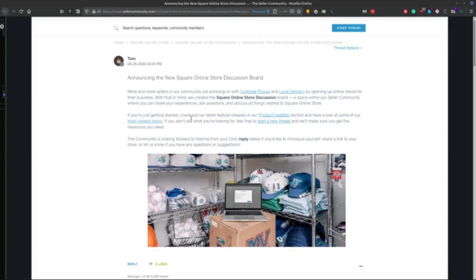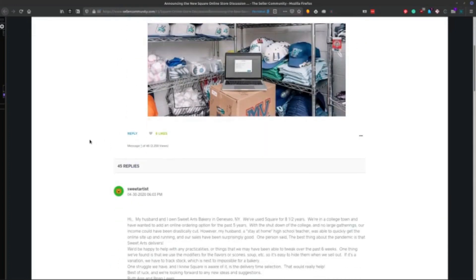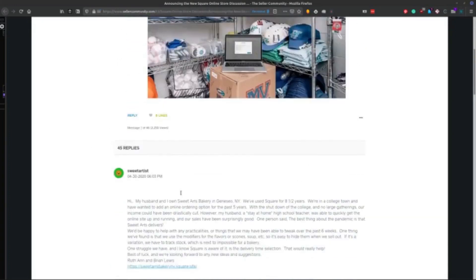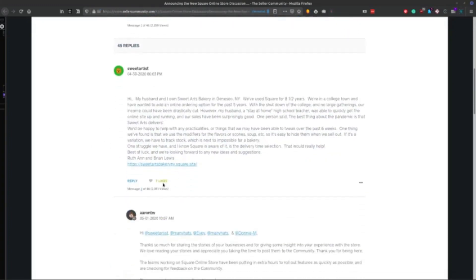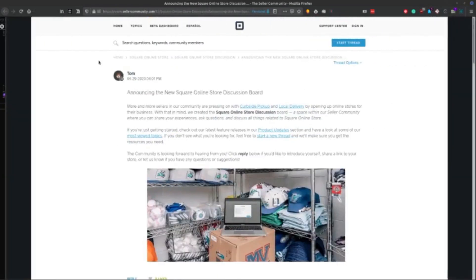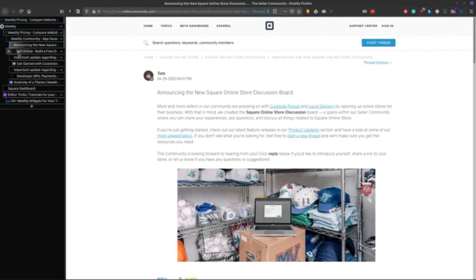The Weebly store is a little bit different than the Square store. And the way that they interact with your website can be a little bit different and tricky. So you can see there's lots of replies here that they're adding to the back burner. I'll link this up below.